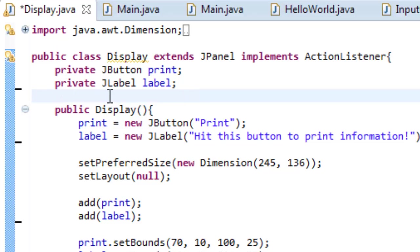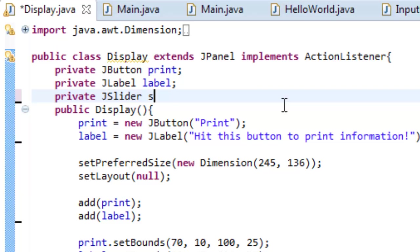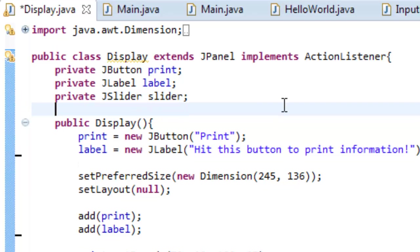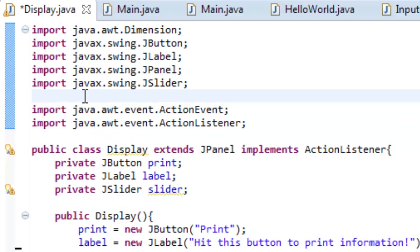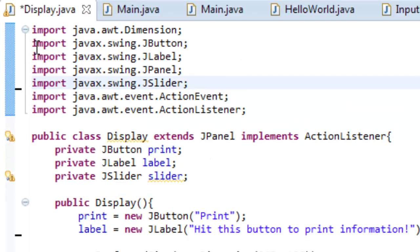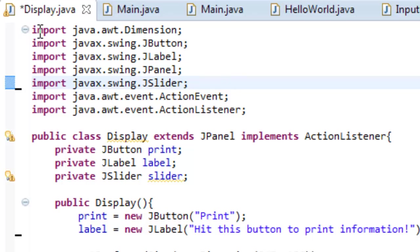So last time we created two variables, we had our label and we had our button, so let's add a slider. The way we do that is we type private JSlider slider. Now if you get a red line underneath this, it's probably because you didn't import it up here like I have. You'll notice it's javax.swing.JSlider.